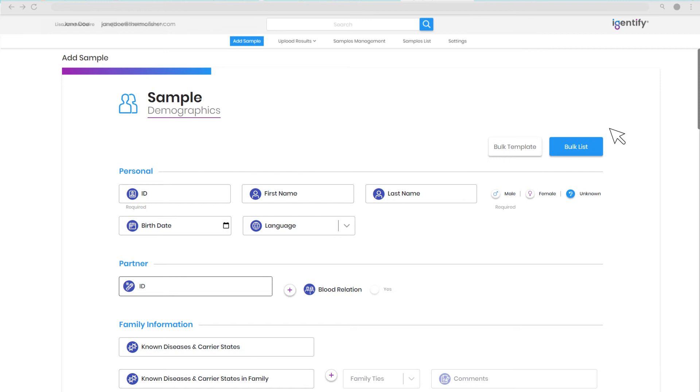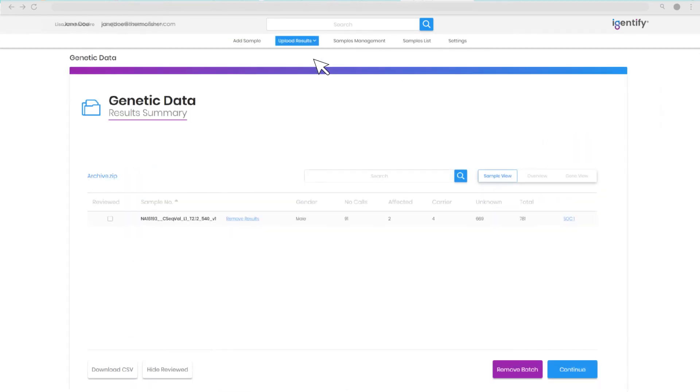Carrier Reporter software also offers the ability to bypass sample registration altogether with a quick-add feature. The system flags unregistered CarrierSeq results, making it simple to accept and analyze data.